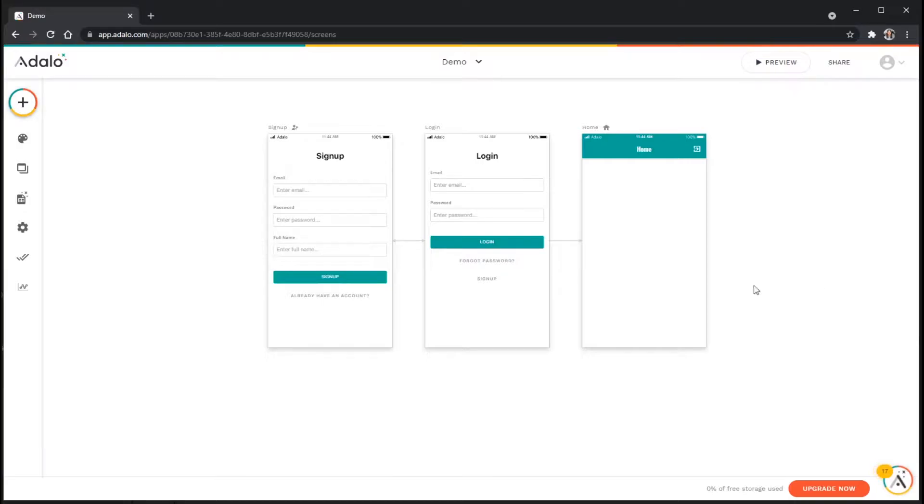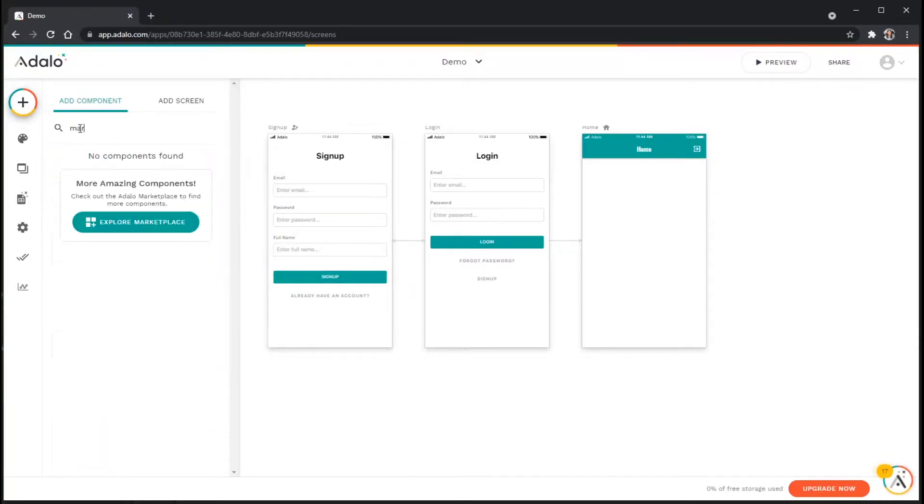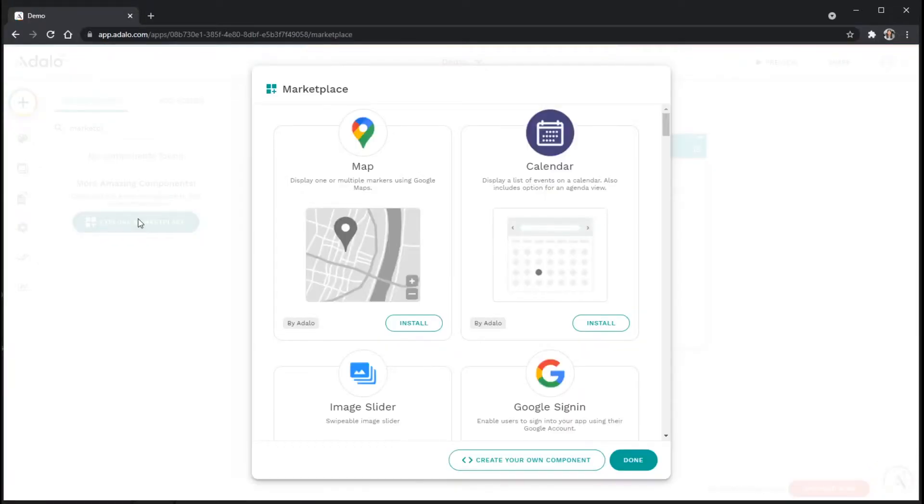So to do this, let's go over to the big plus sign up here in the top left corner. In this component list in the search bar, I'm just going to start typing in Marketplace. And then I'm going to click on Explore Marketplace.